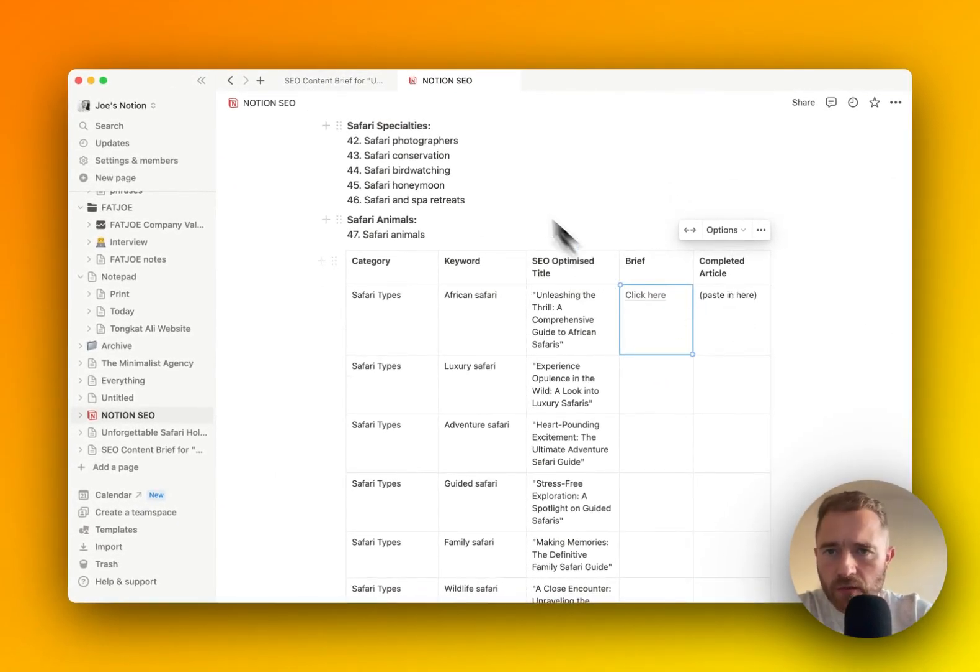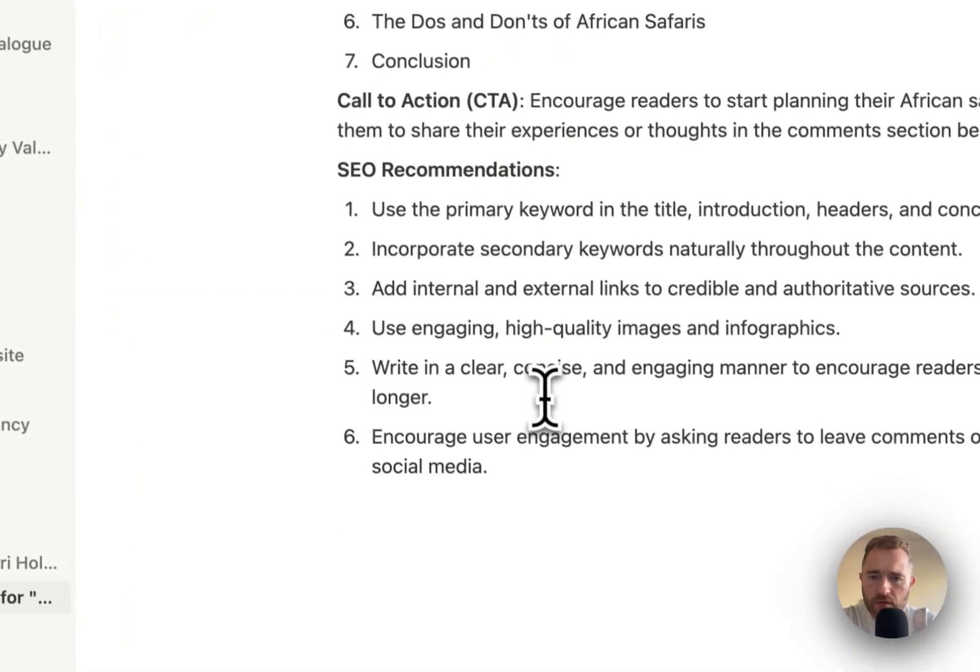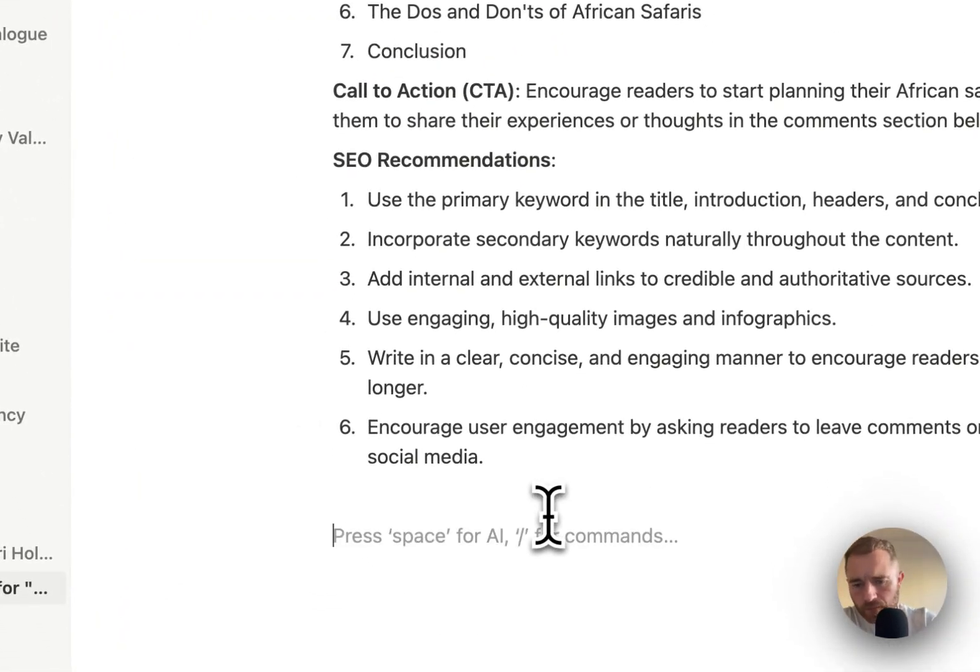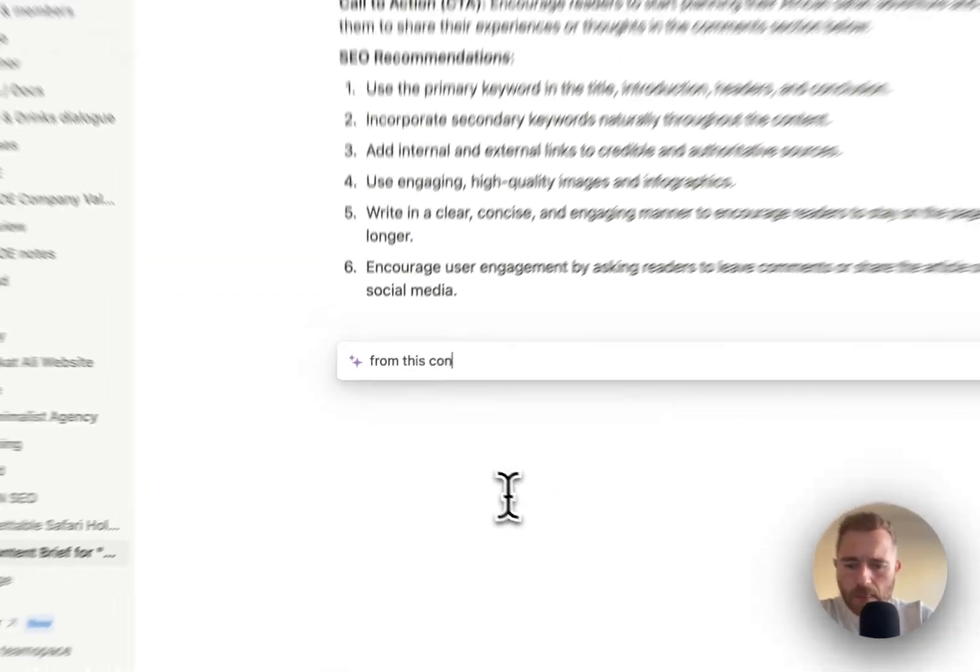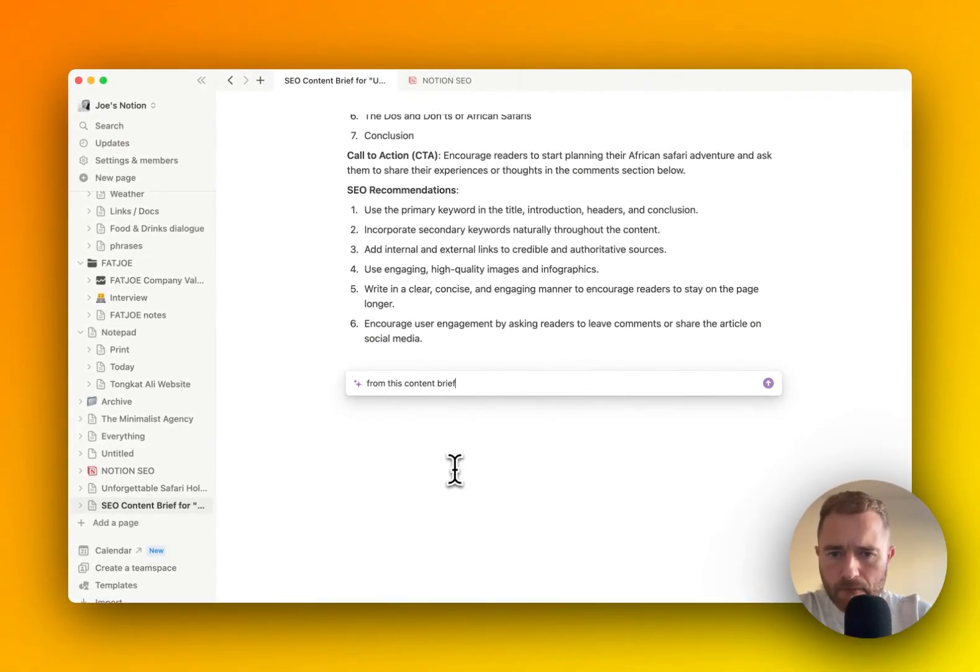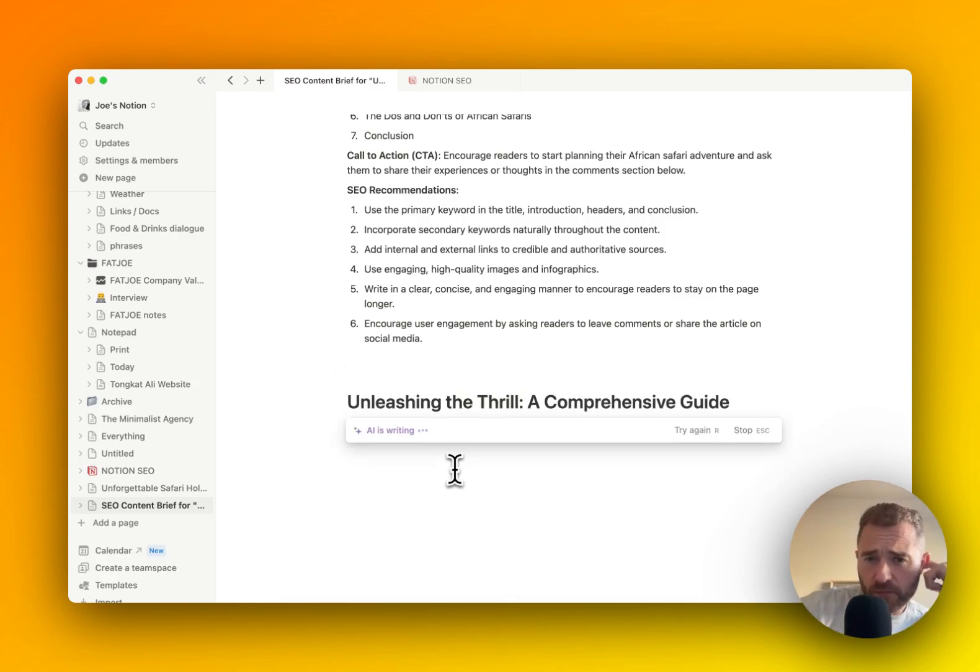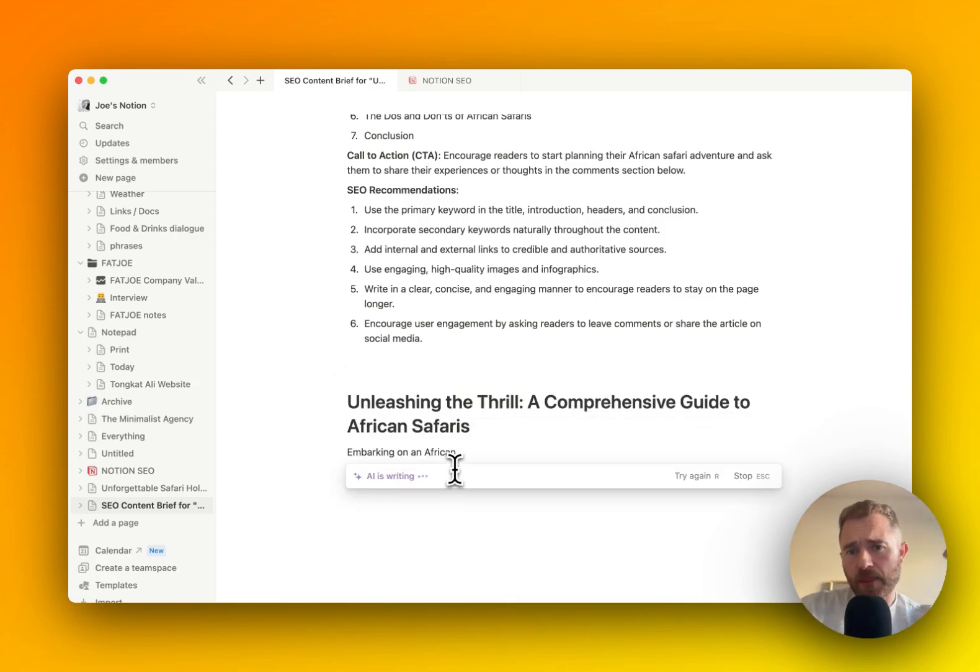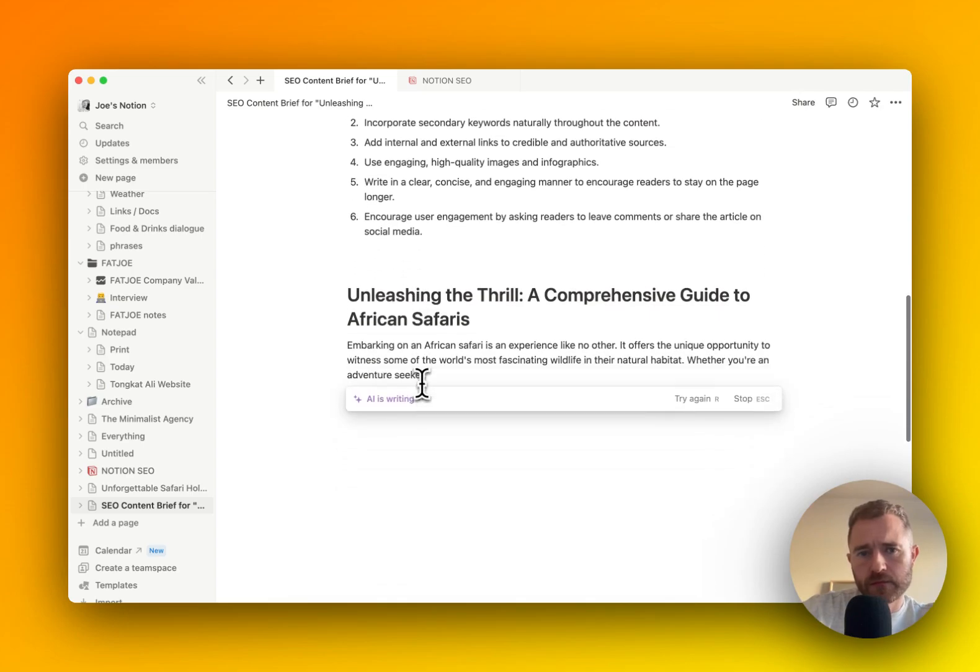I mean, you could even go one step further, and from this content brief, you can write the article.